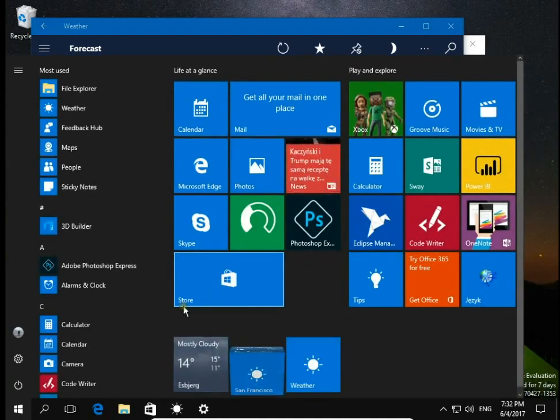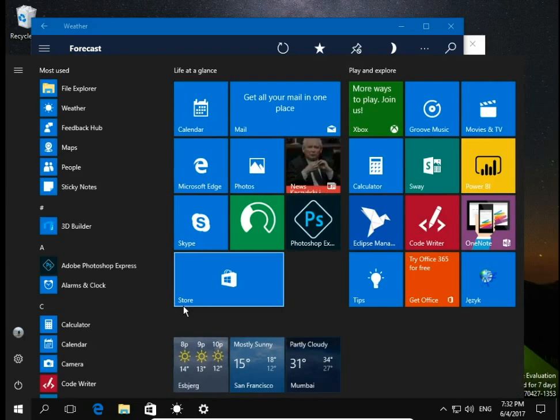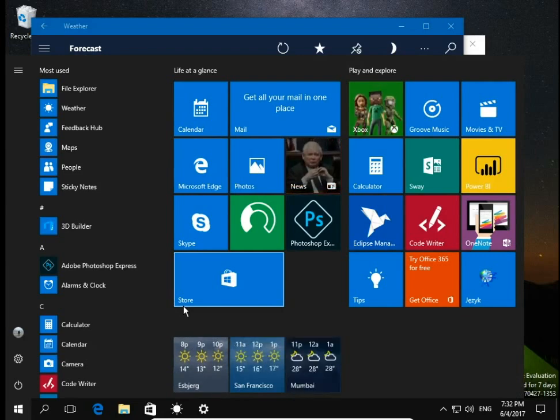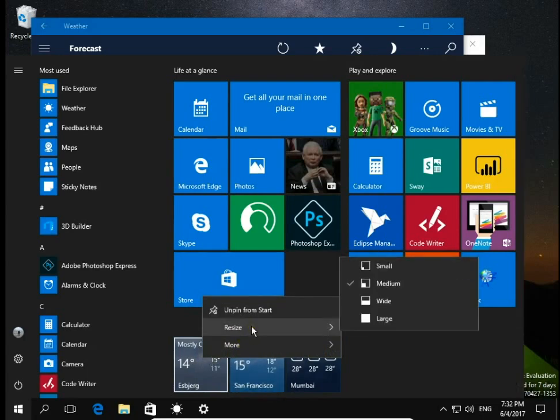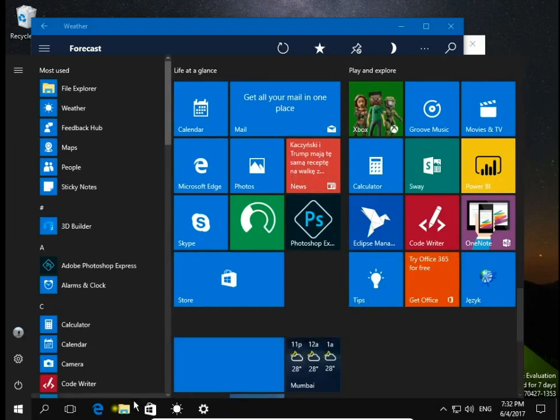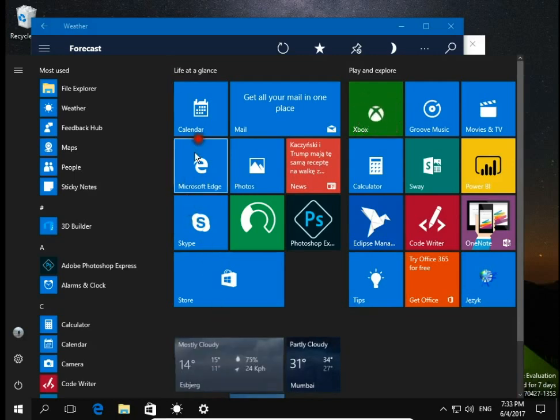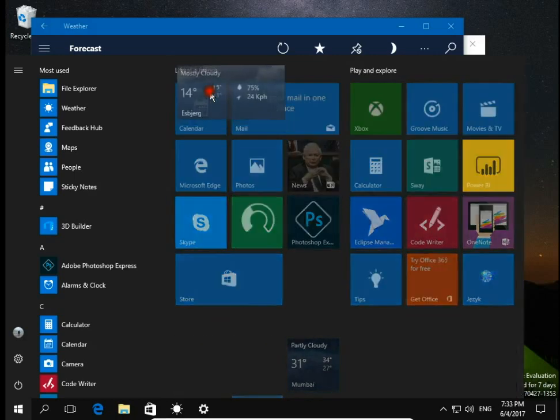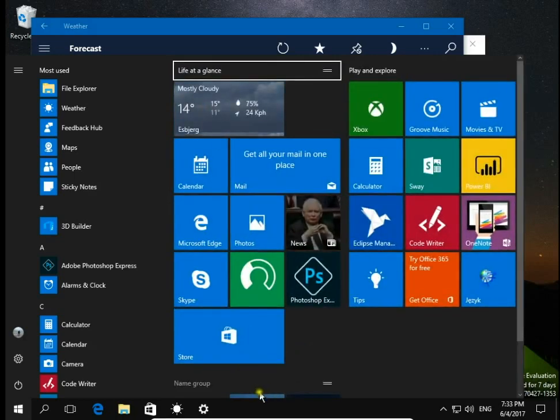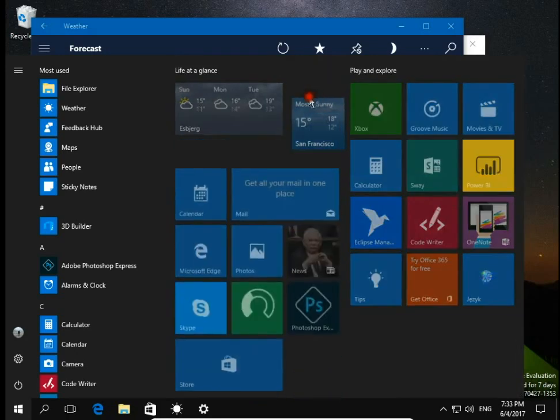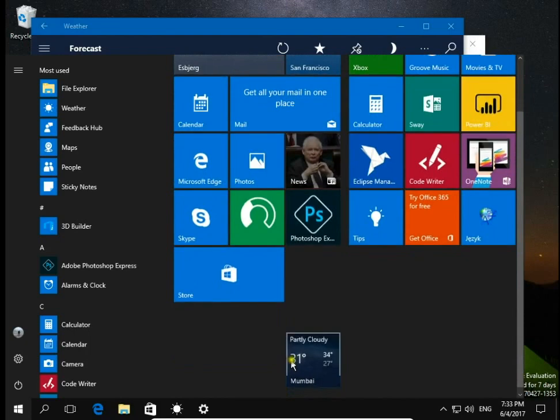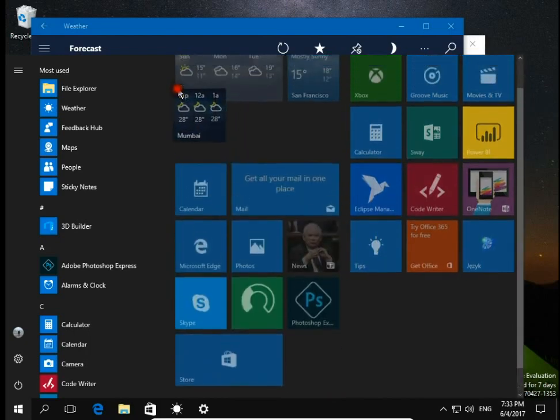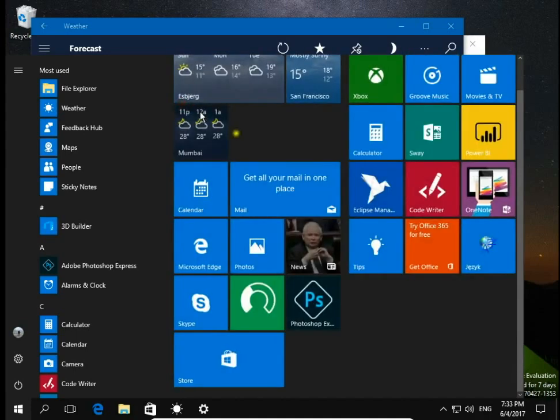Our three weather forecasts appear on our tiles on our screen. Now you can just resize and move them to the place you want to have them, so it looks nice, it looks better. And that's all about the weather app in Windows 10.